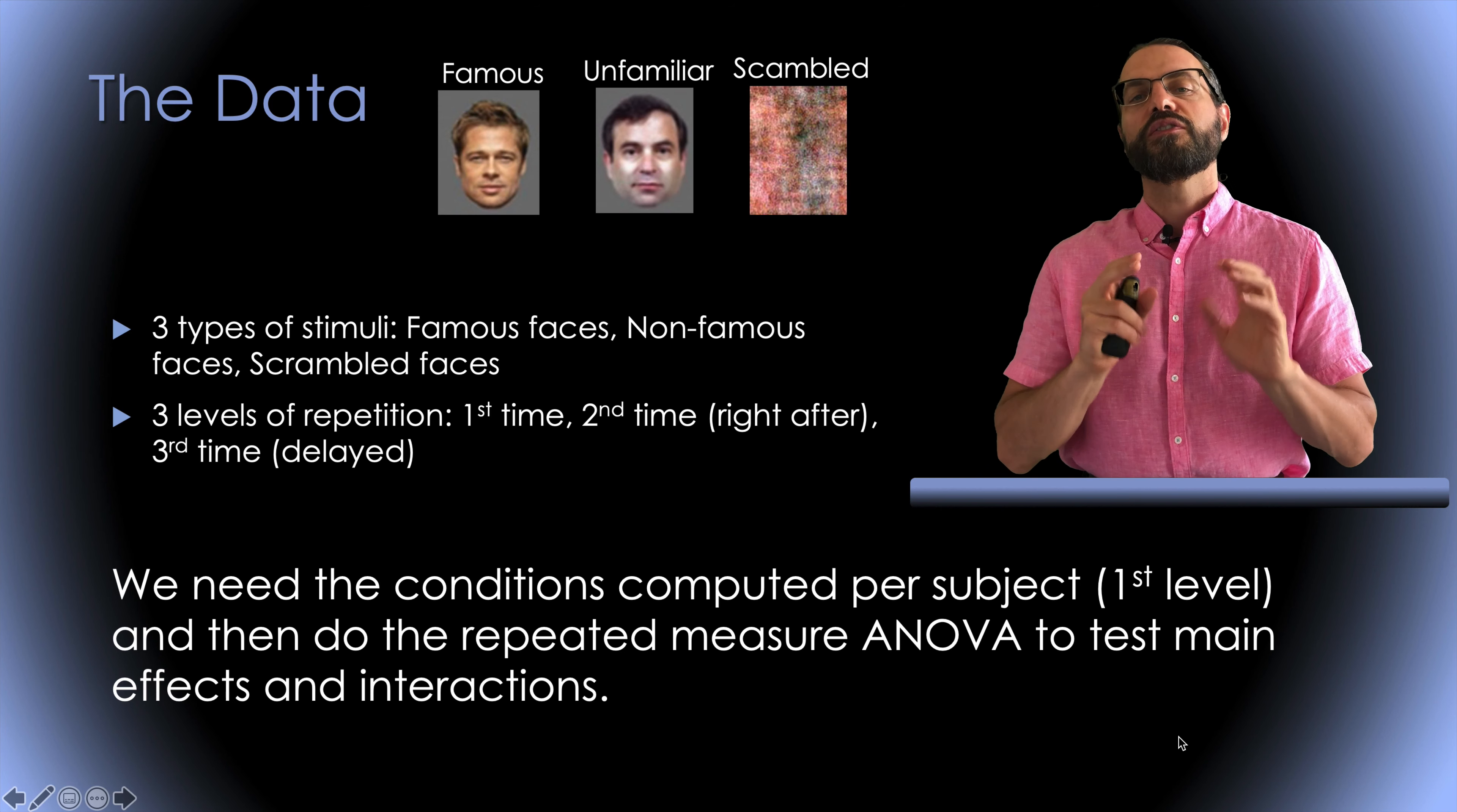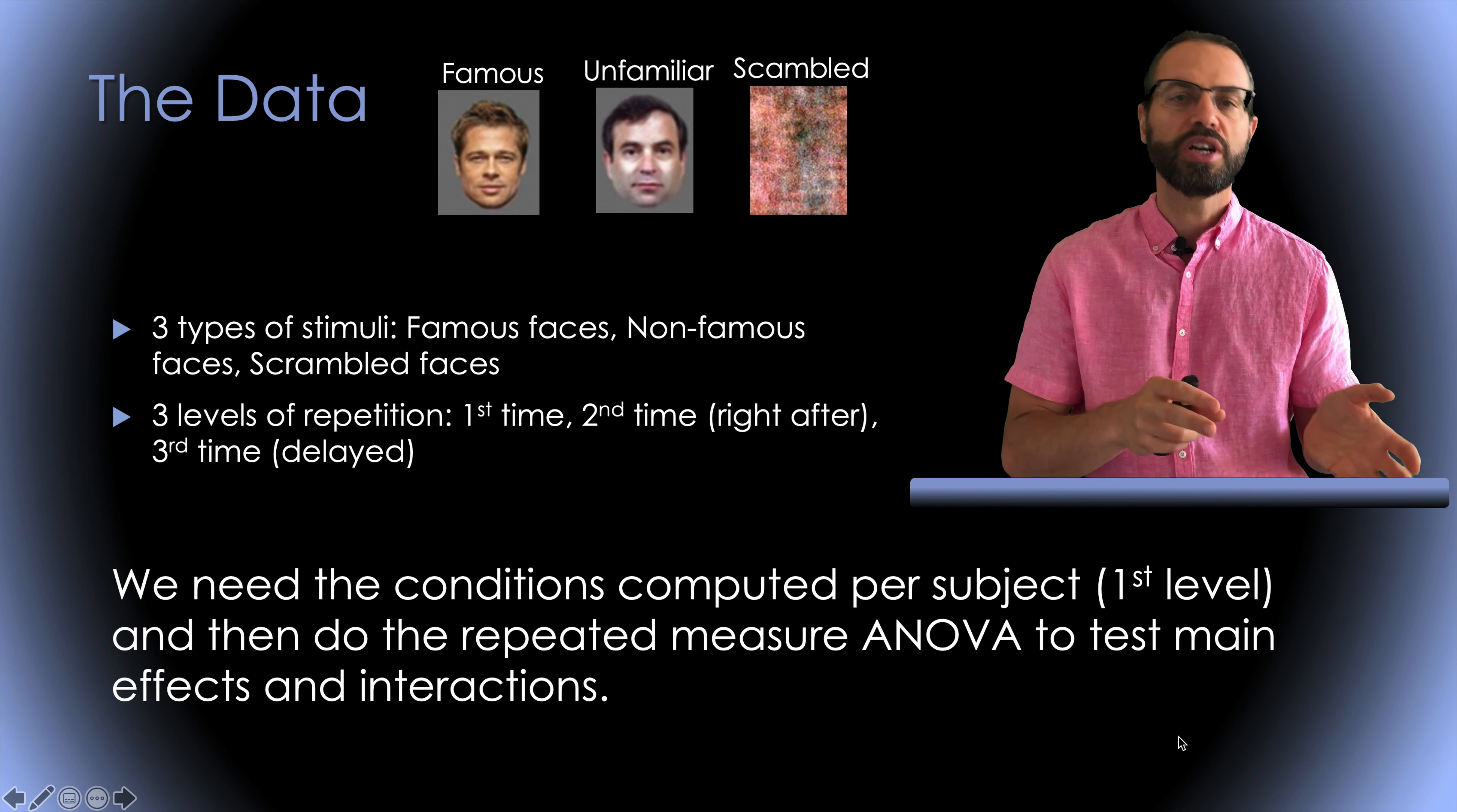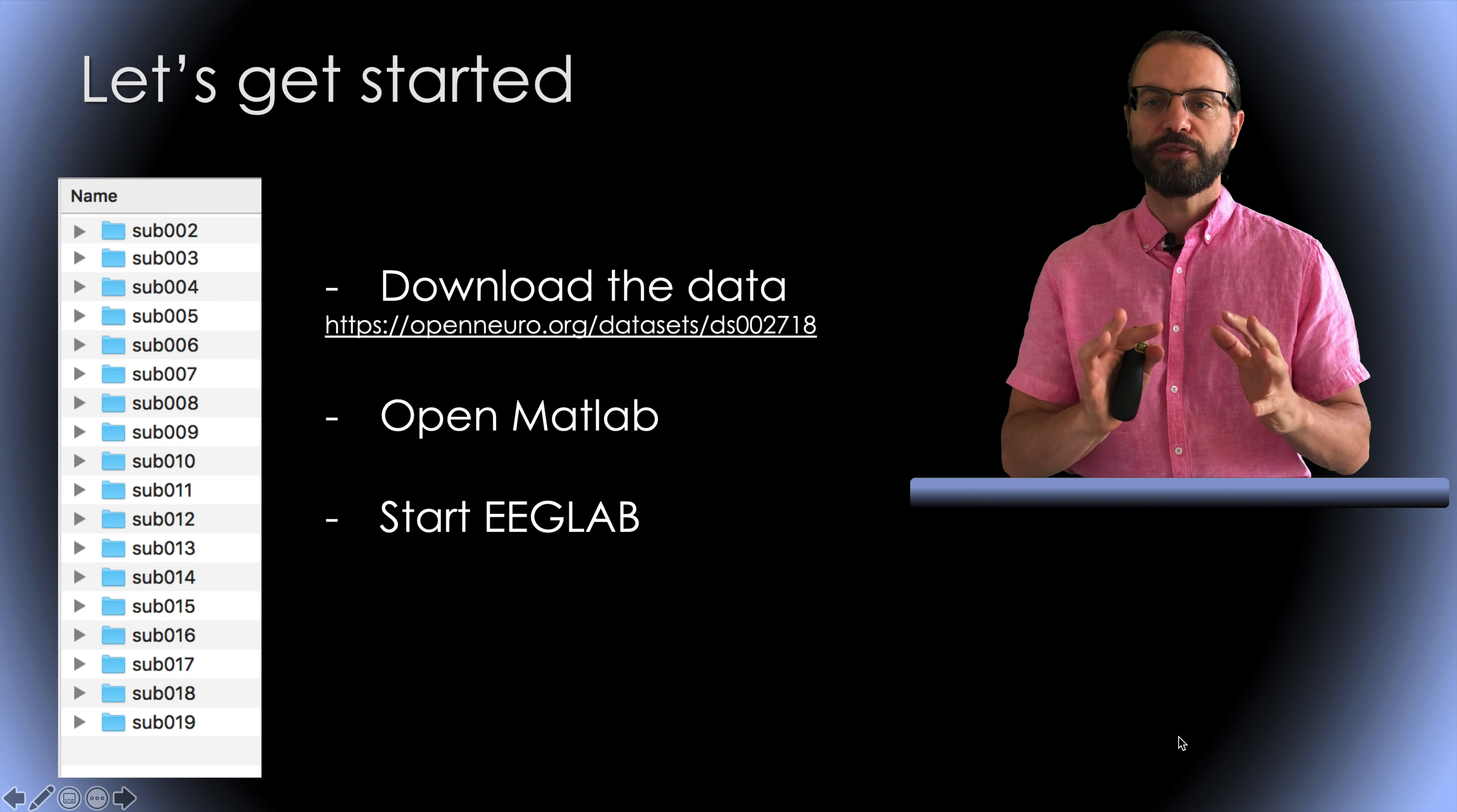Here we need the condition computed per subject at the first level. So there's nine conditions total, three types of faces by three presentation orders. For this simple tutorial, we're only going to compare the EEG response to the type of face, but we could also perform repeated measure ANOVA to test main effect for faces and presentation order as well as interaction between them. I'll link the LIMO tutorial in the description if you're interested in doing these more advanced analyses.